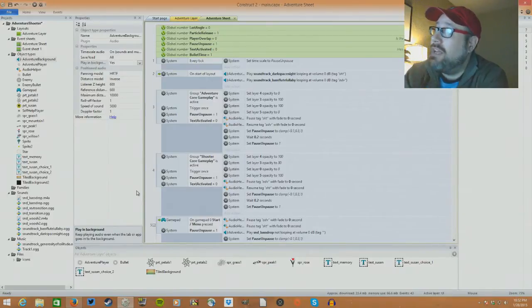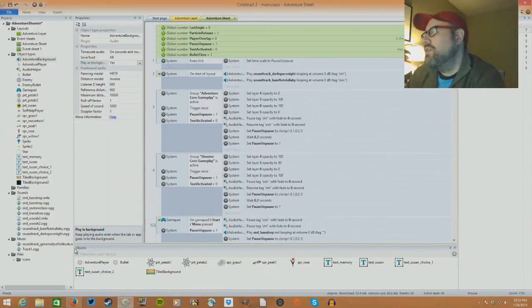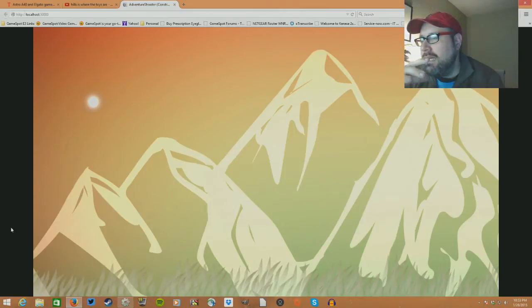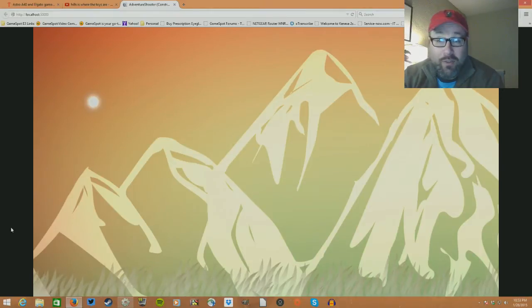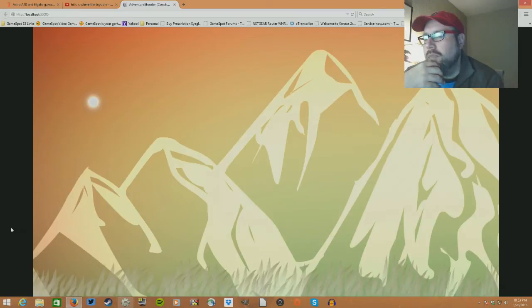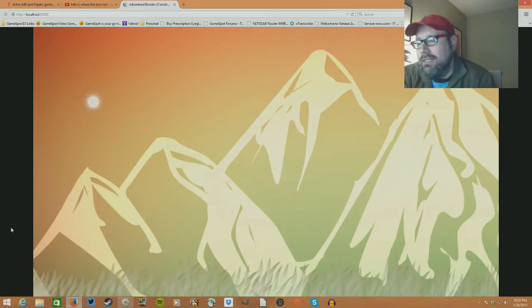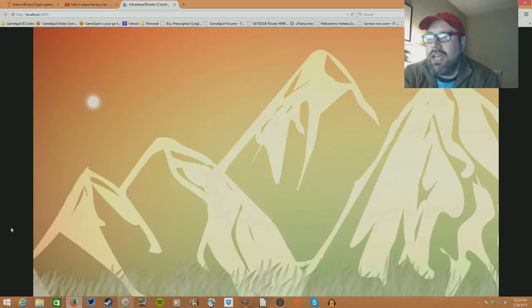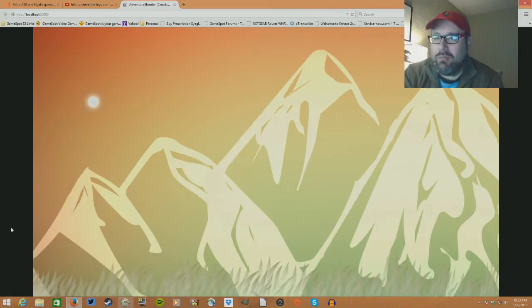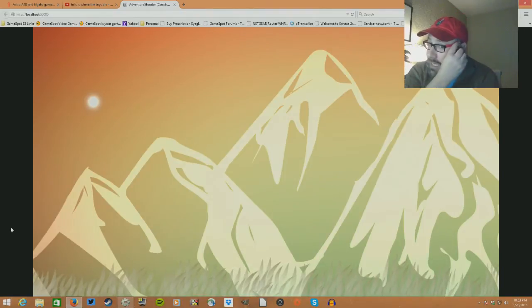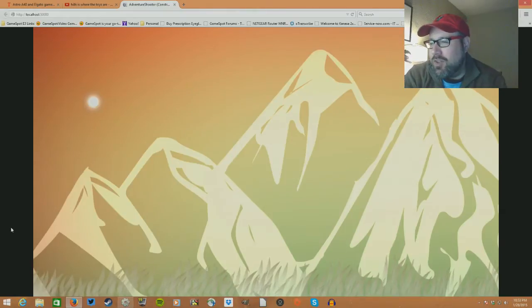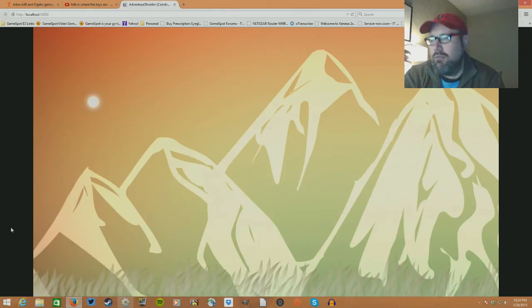I had an idea involving layers, and Construct 2 seemed like a really good choice. So let me just show you what it is I want to do. Really, the seeds for this were the depression I went through many years ago — the depression I still struggle with occasionally, but which was most severe in my late teens and 20s. I wanted to do something that reflected some of those emotions and was a little autobiographical, but also fun to play. It's really two games in one, layered on top of each other.